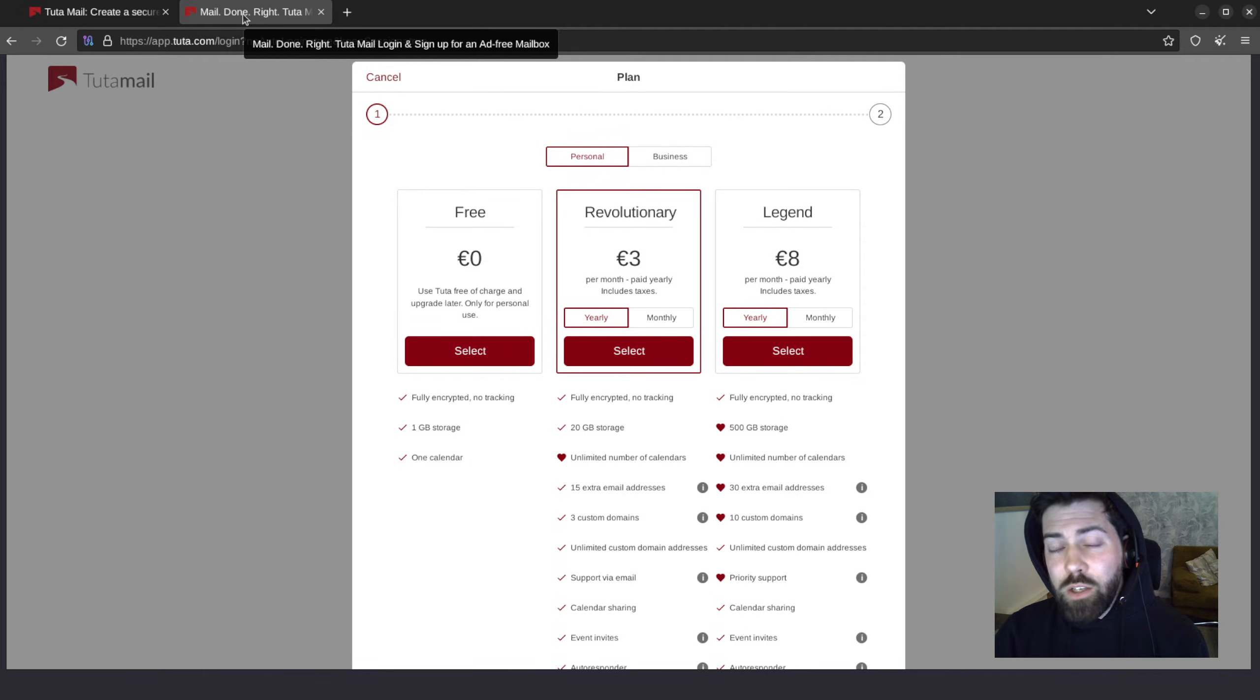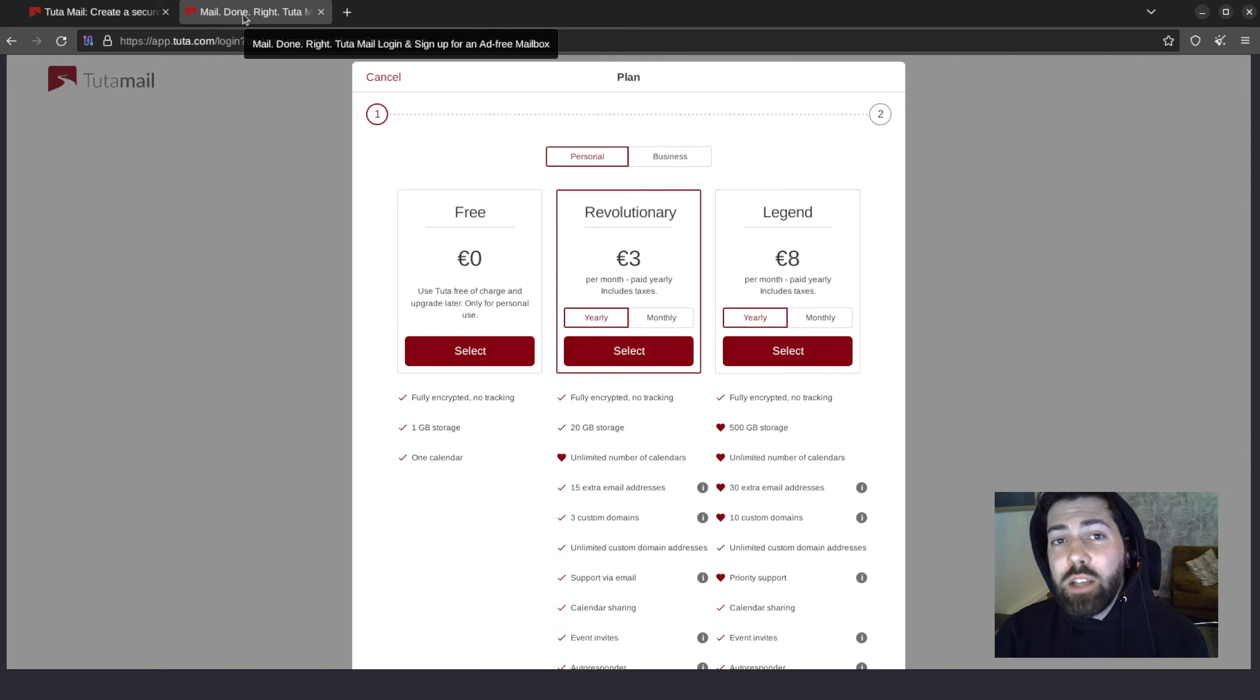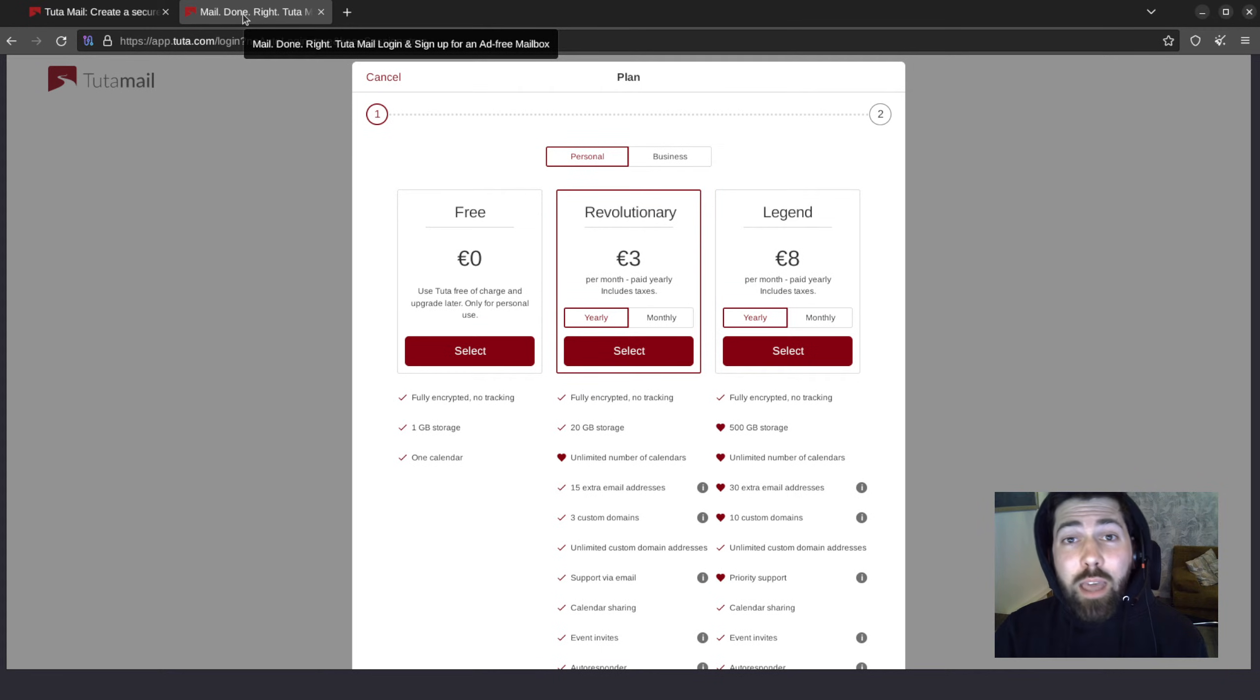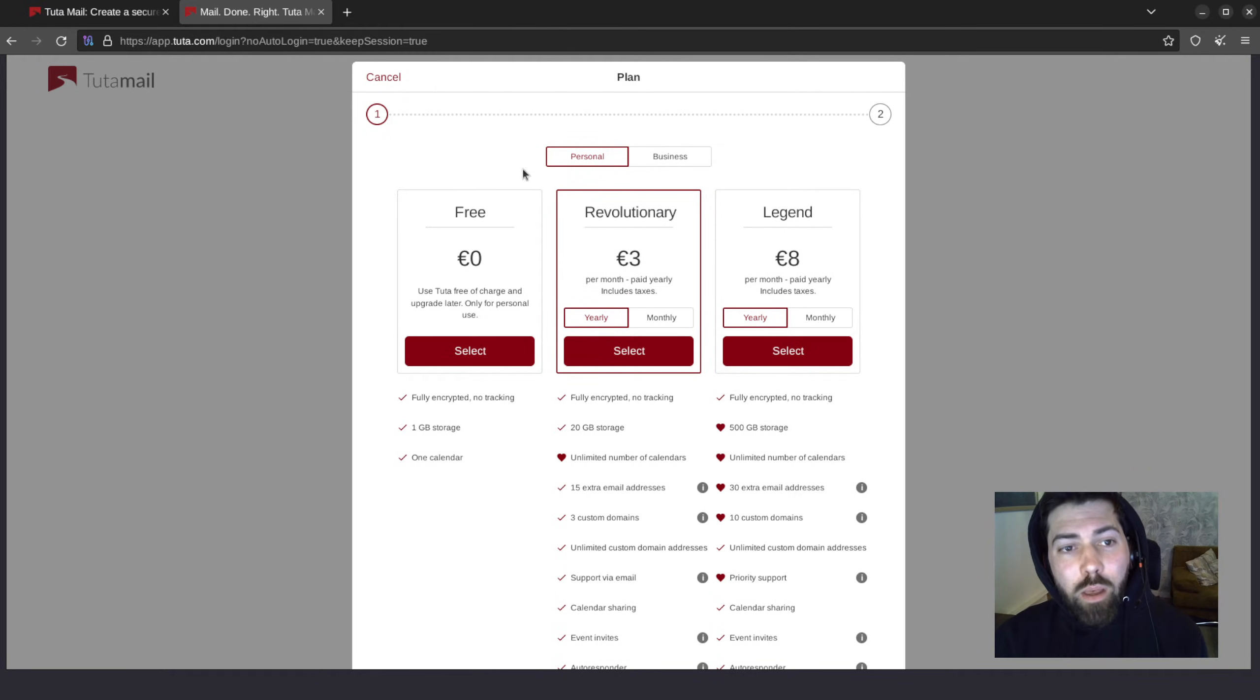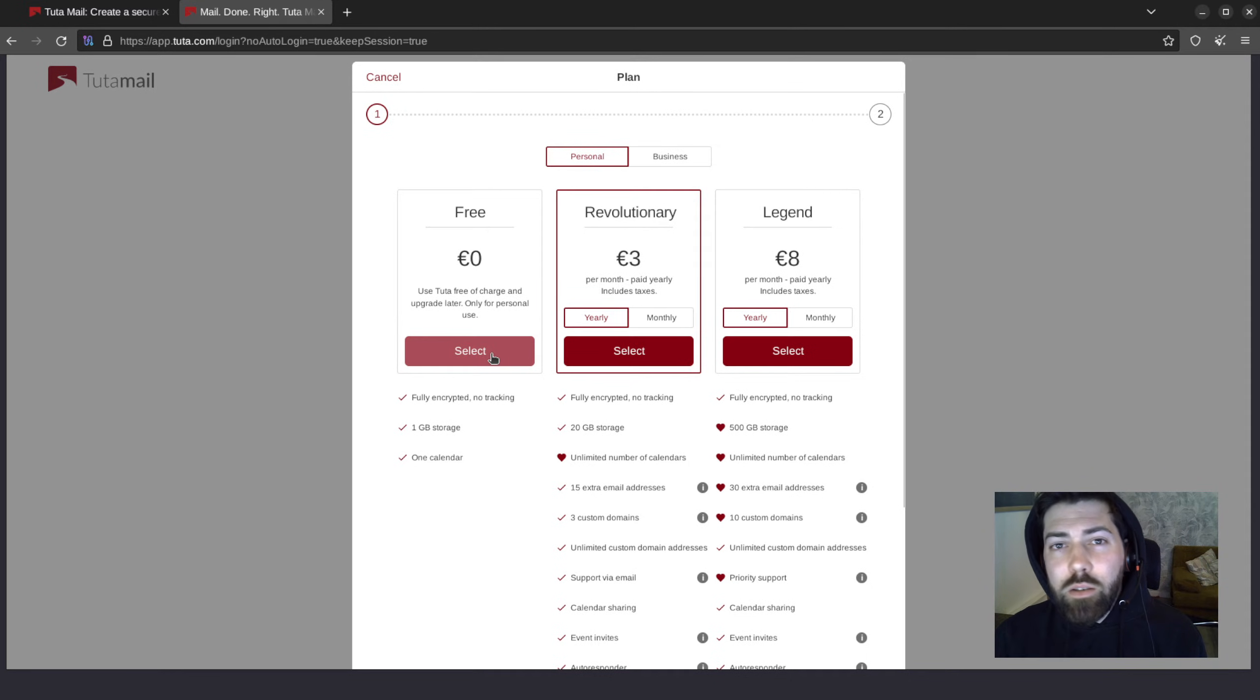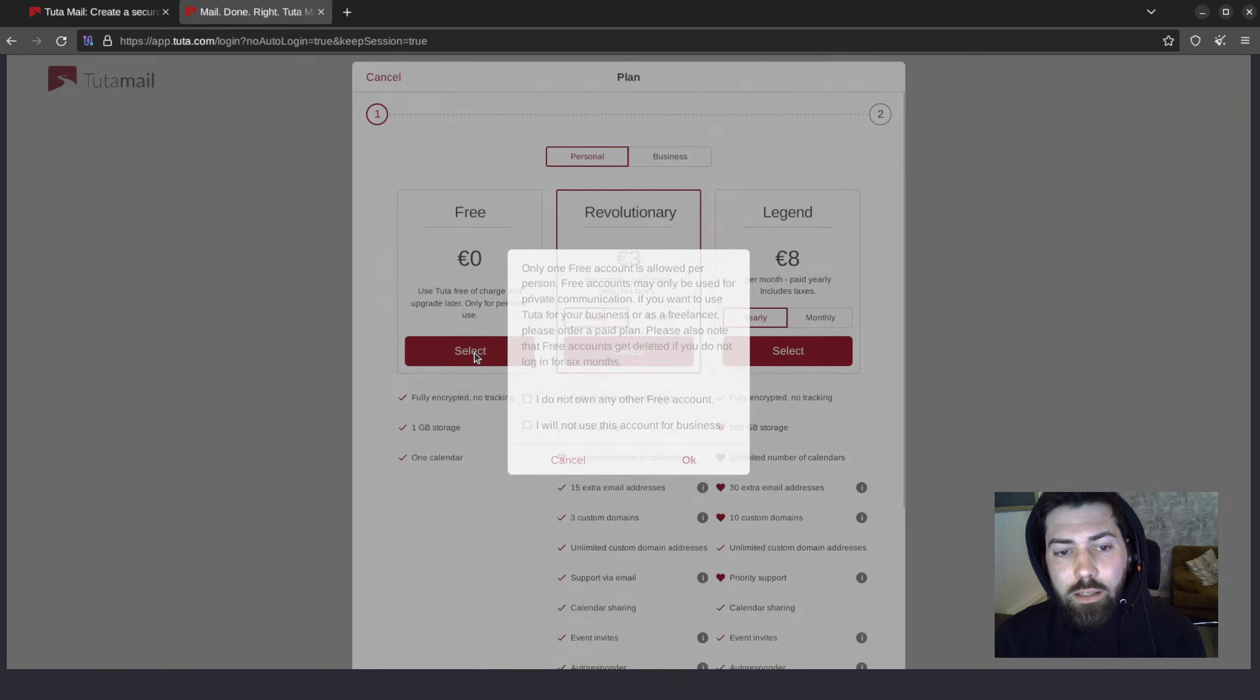So then you can take advantage of all the great premium features in revolutionary and legend subscription plans without losing that anonymity, which is great. But for our purposes, we're going to go ahead and use a free account. So let's hit select.